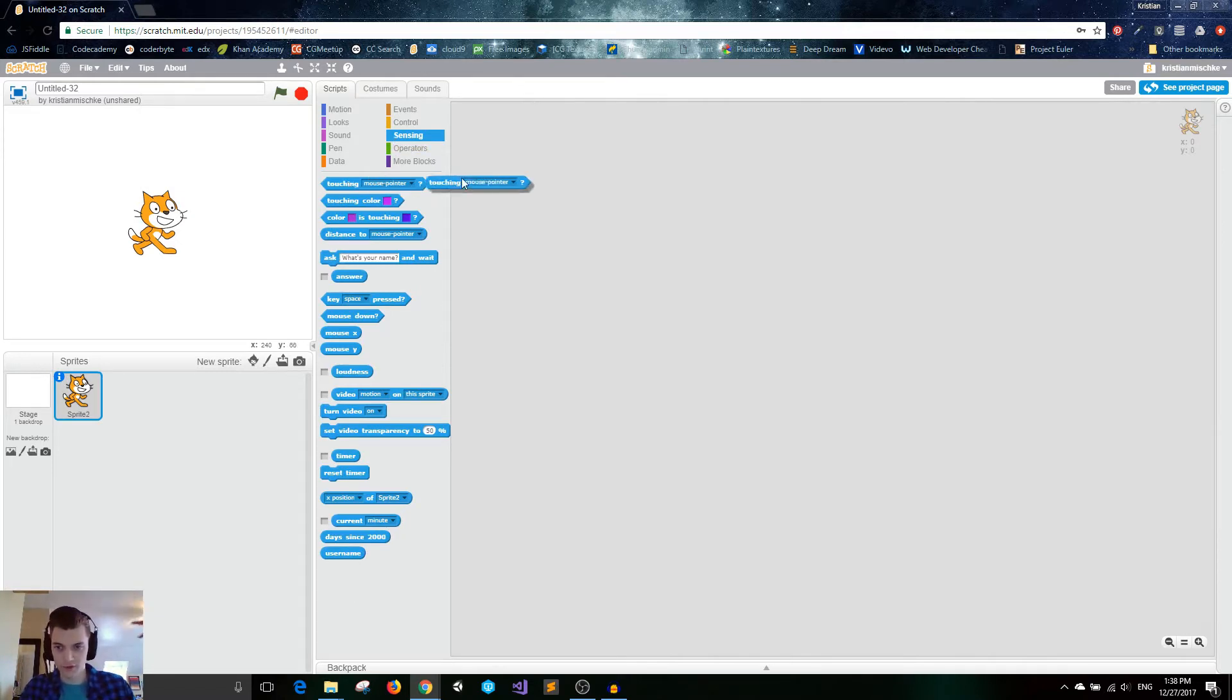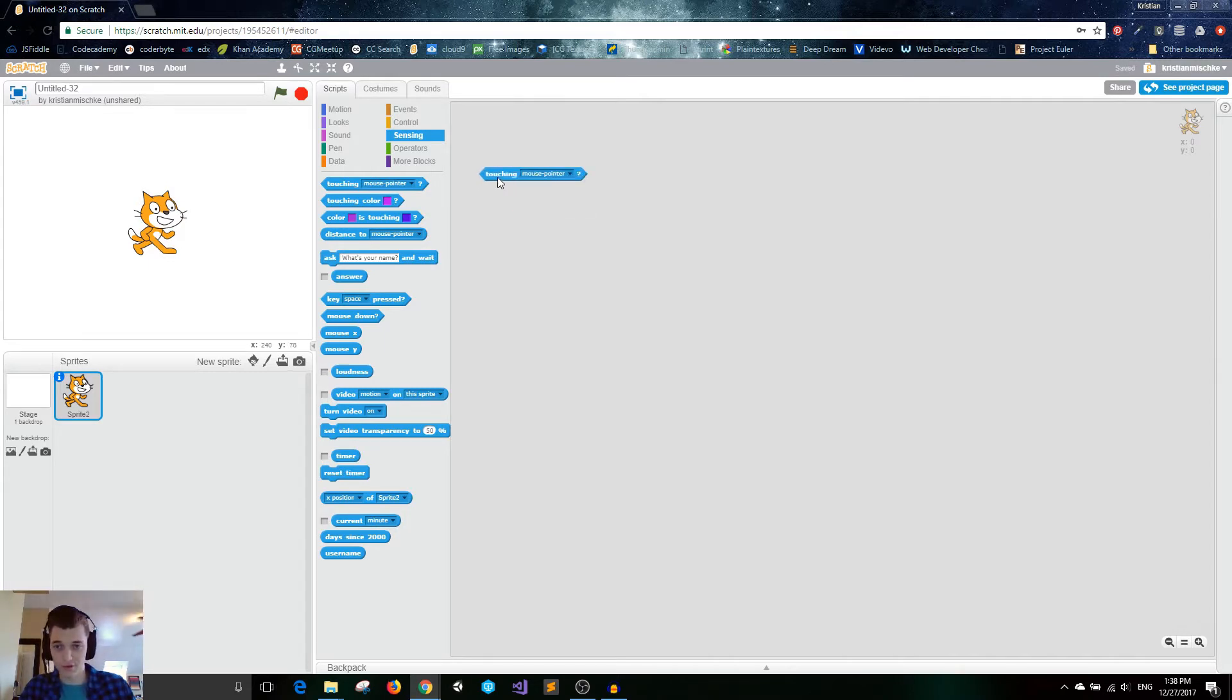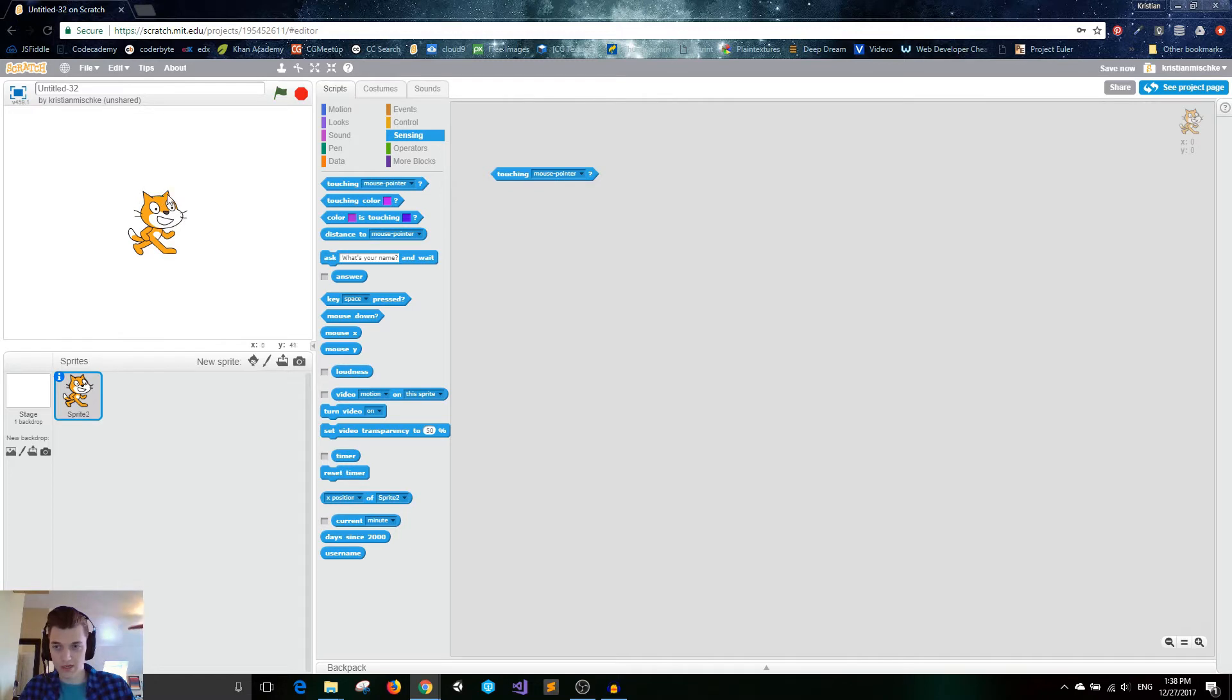First off, we have touching, and then we have a drop-down menu with mouse pointer as the default option. If I double-click this, it will be false. But basically, if the cat is touching my mouse pointer, then it will be true.